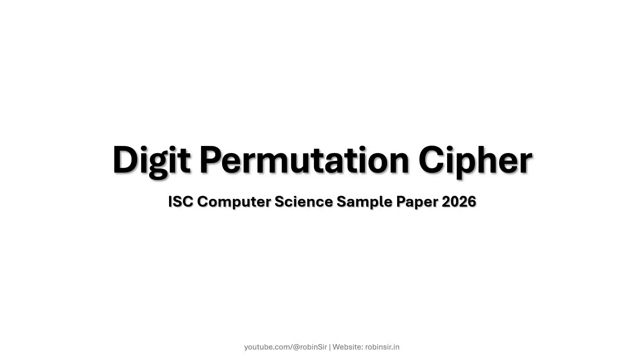Hello and welcome. In today's class we'll see how we can solve this question digit permutation cipher that has appeared in ISC computer science sample paper 2026.